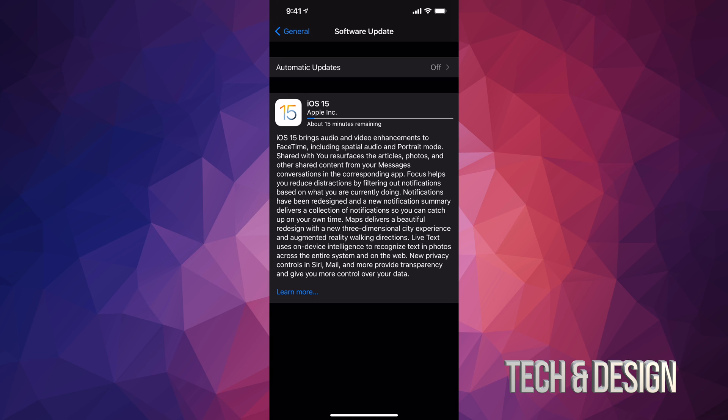I do want to mention the oldest iPads to actually receive this update. For example, if you have an iPad 5th generation, that works. The iPad 4th generation wouldn't work. If you have an iPad Pro, the 1st generation can still be updated.